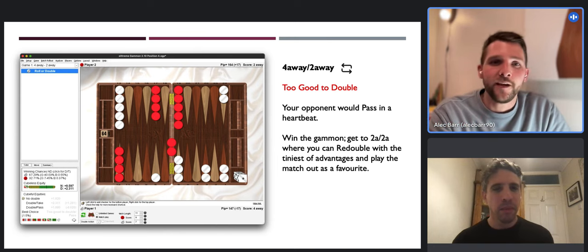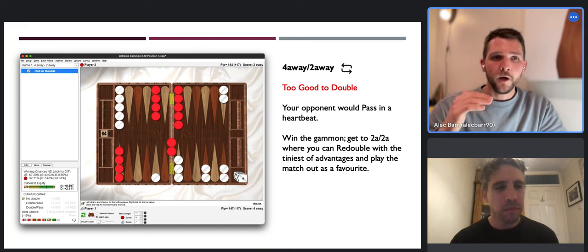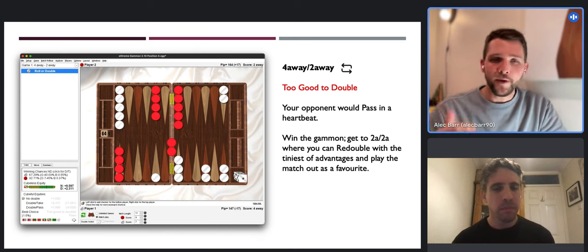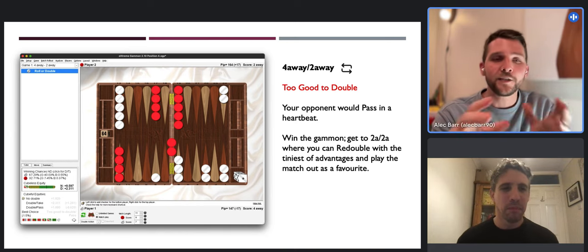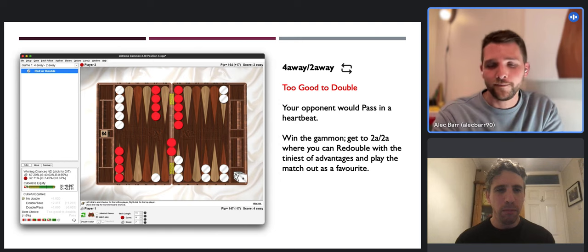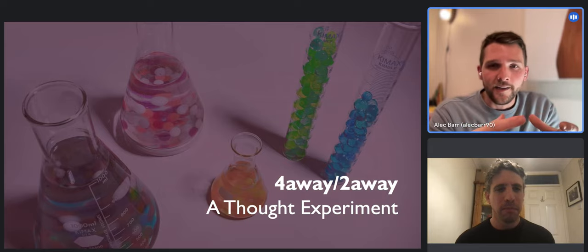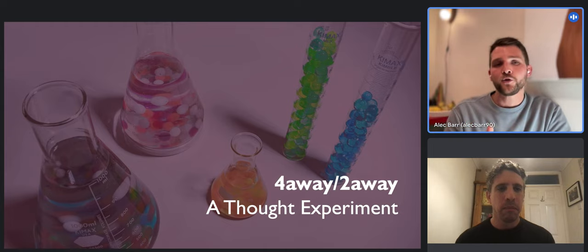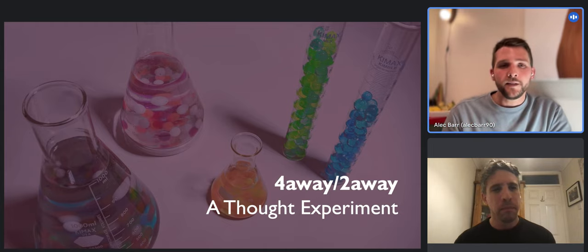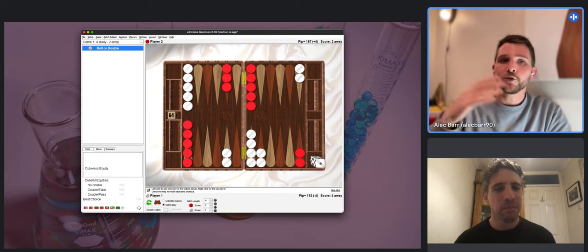Get to that score and then get a small advantage - play the match out as a favorite. Everything becomes adjusted, super volatile. My favorite theoretical thing to talk about with four-away two-away is a fictional position: imagine it's the start of the game, you're trailing four-away two-away, you roll an opening three-one, and then your opponent doesn't get their turn and it goes straight back to you.